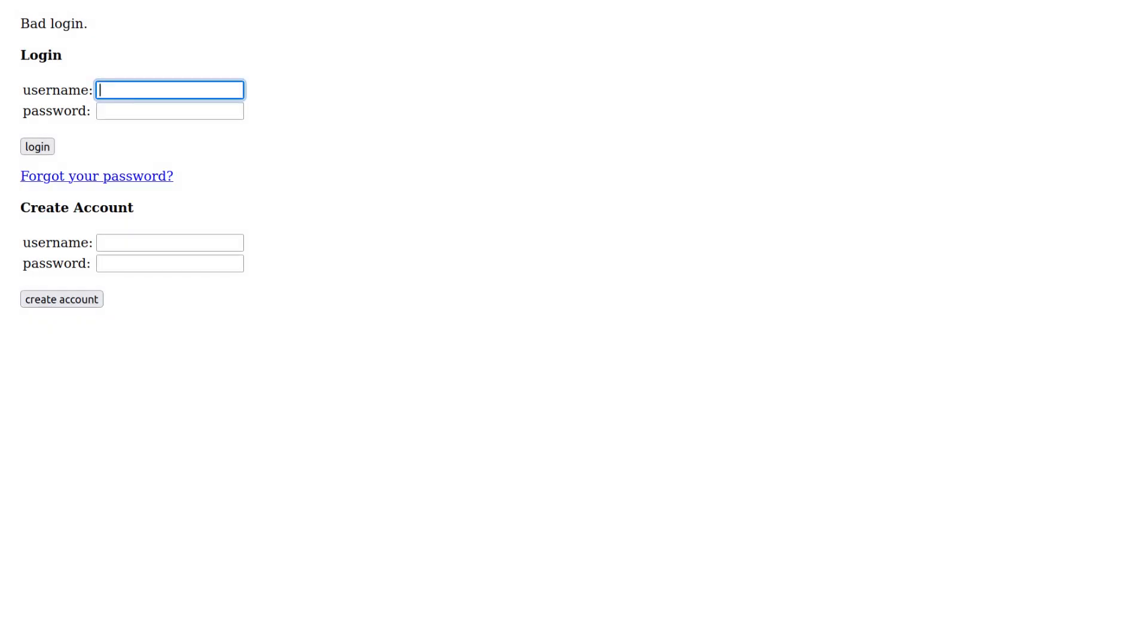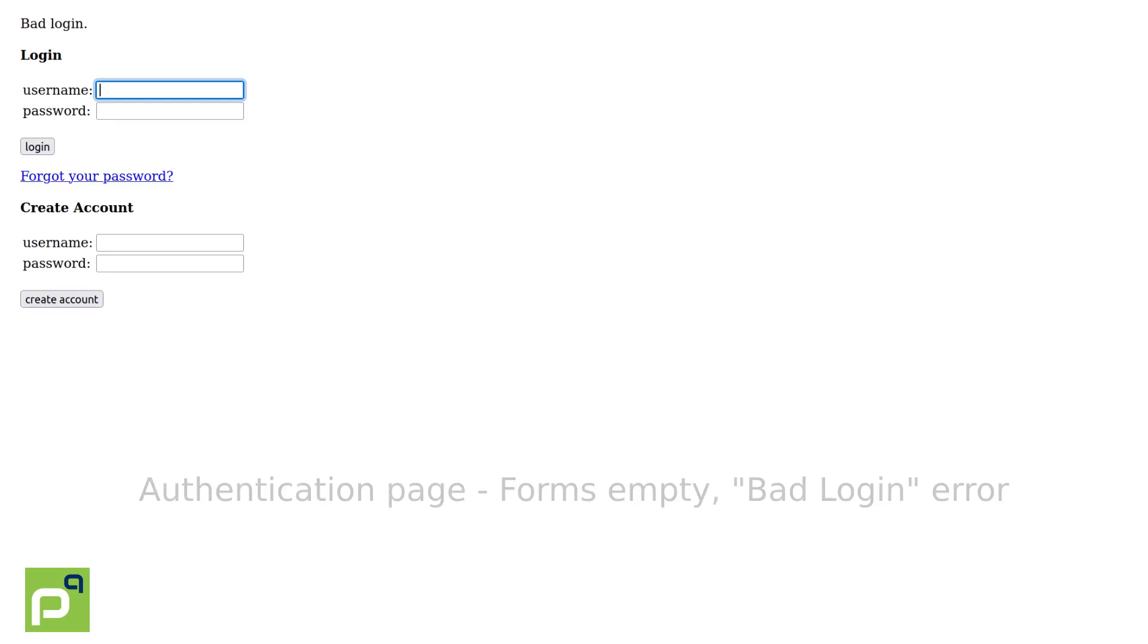We want the title to reflect the state of the web page. For example, here is the Hacker News authentication page. I've tried to log in, but I used incorrect credentials and now the website says bad login. So a title that I would like to see is something like authentication page, forms empty, bad login error.